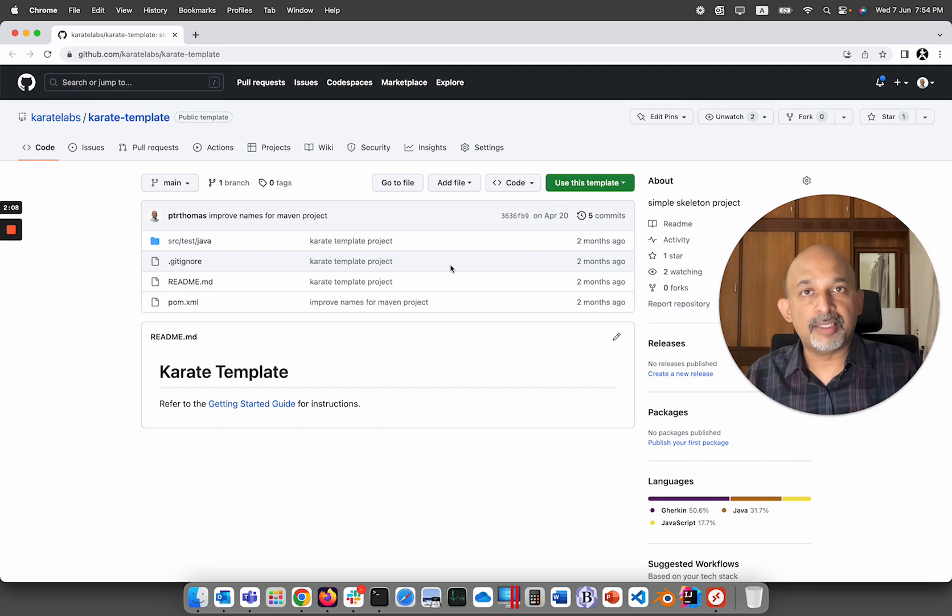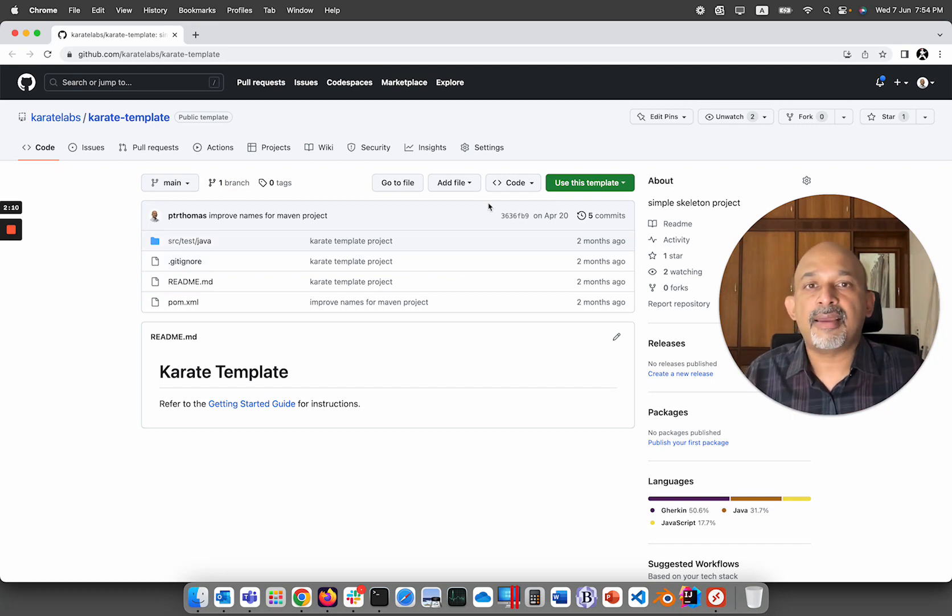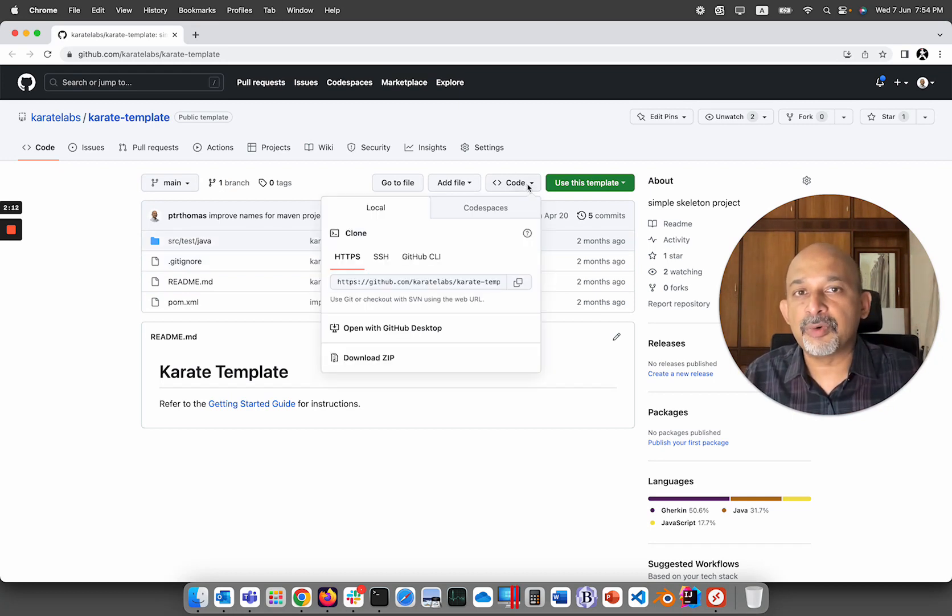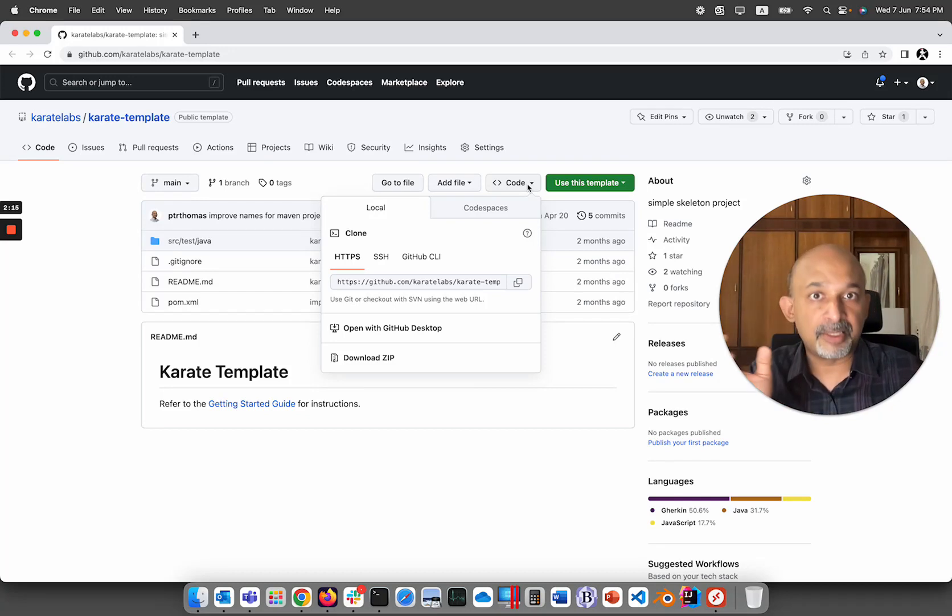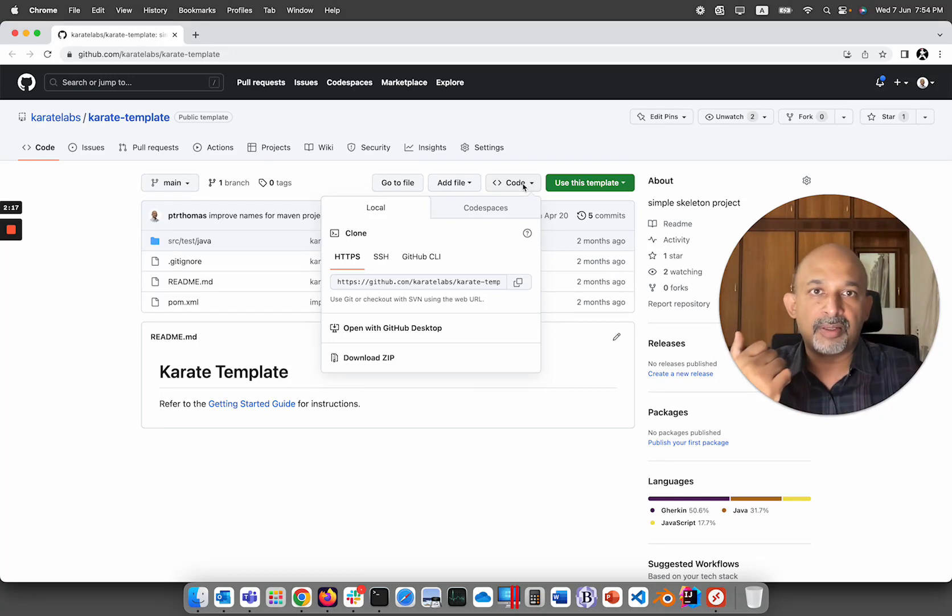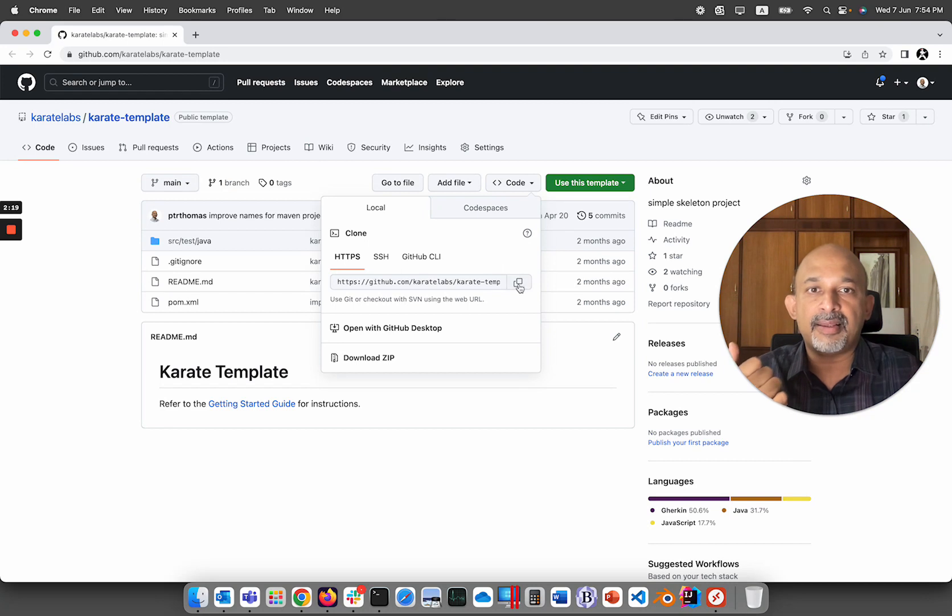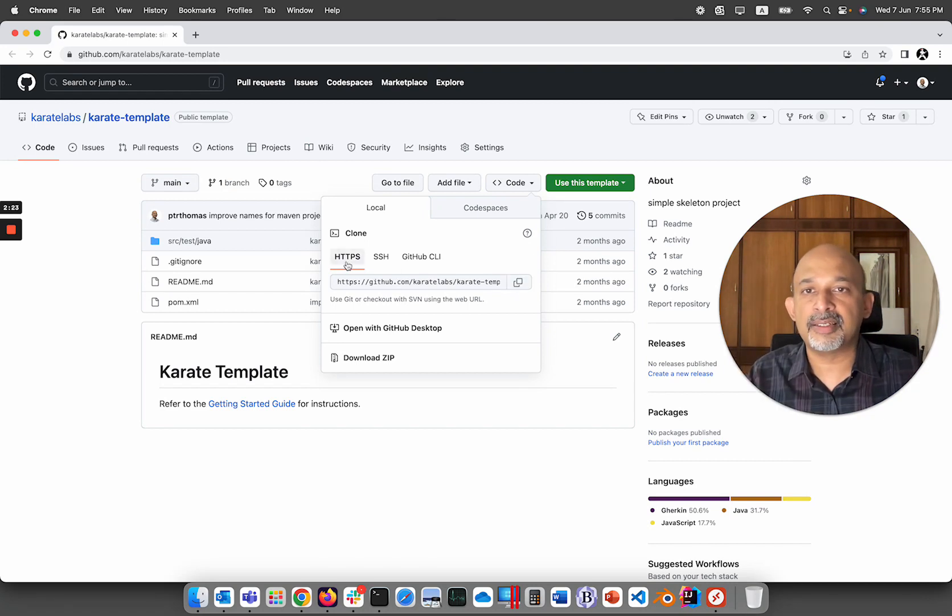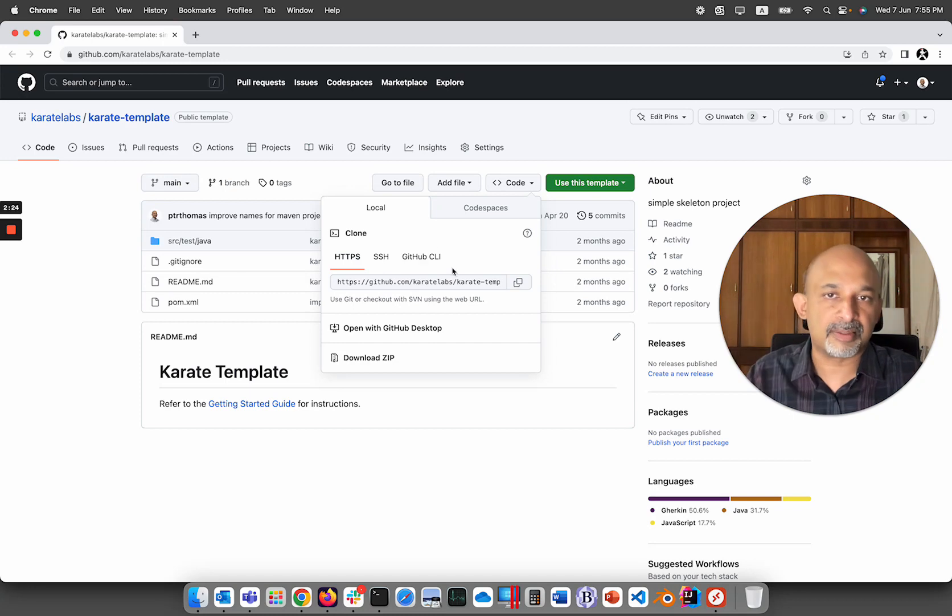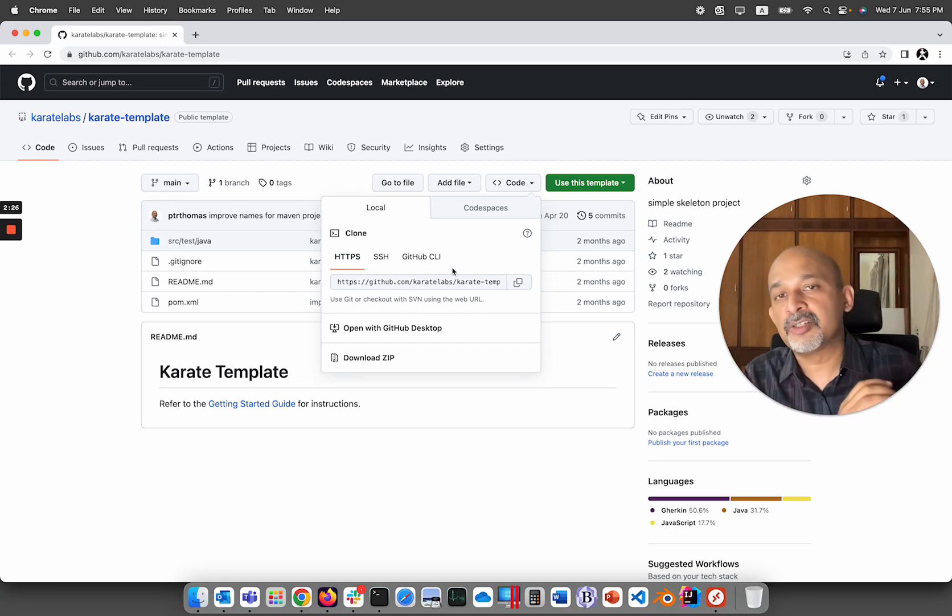This should be in the video description, and what we're going to do is take the URL. An easy way to get the URL of this project—the git URL—is to go to this code button over here. If I click this, it's going to copy the git https URL to clone this project.